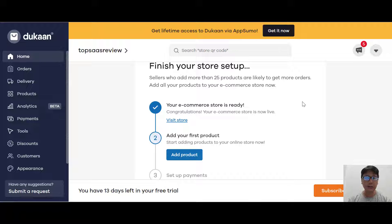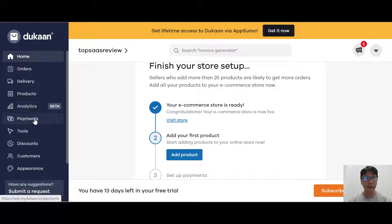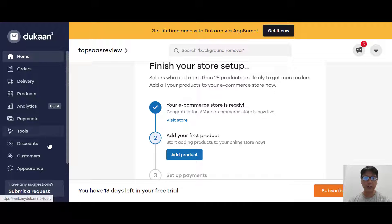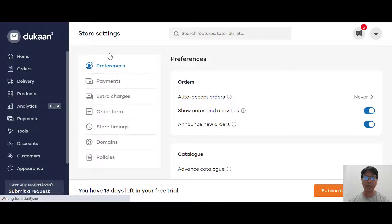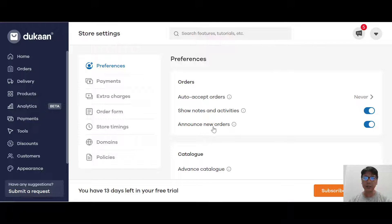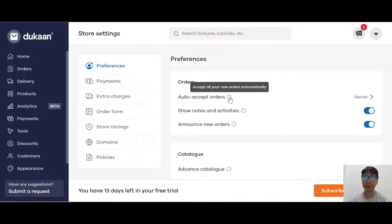What you're looking at is the interface of Dukan. On the left there are navigations: home, order, delivery, products, analysis, payments, discount, customers, and appearance. I will go through everything on the left. On the center there's a quick startup where you can see your e-commerce store is ready - you just add your products and start payments. I recommend you go through the store settings first. Under preferences, you can see options like auto accept orders, show notes, activities, and announce new orders. If you don't understand any option, hover over it to see the explanation, and you can toggle them on and off.